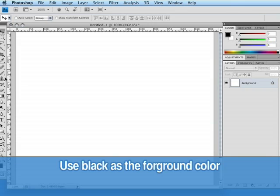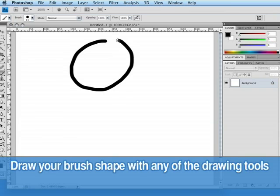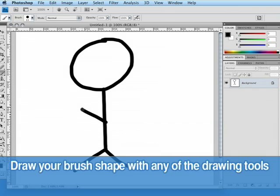I'm then going to click on the brush tool and just draw a very simple shape. Okay, there's my stick man. So I want to turn my stick man into a brush.